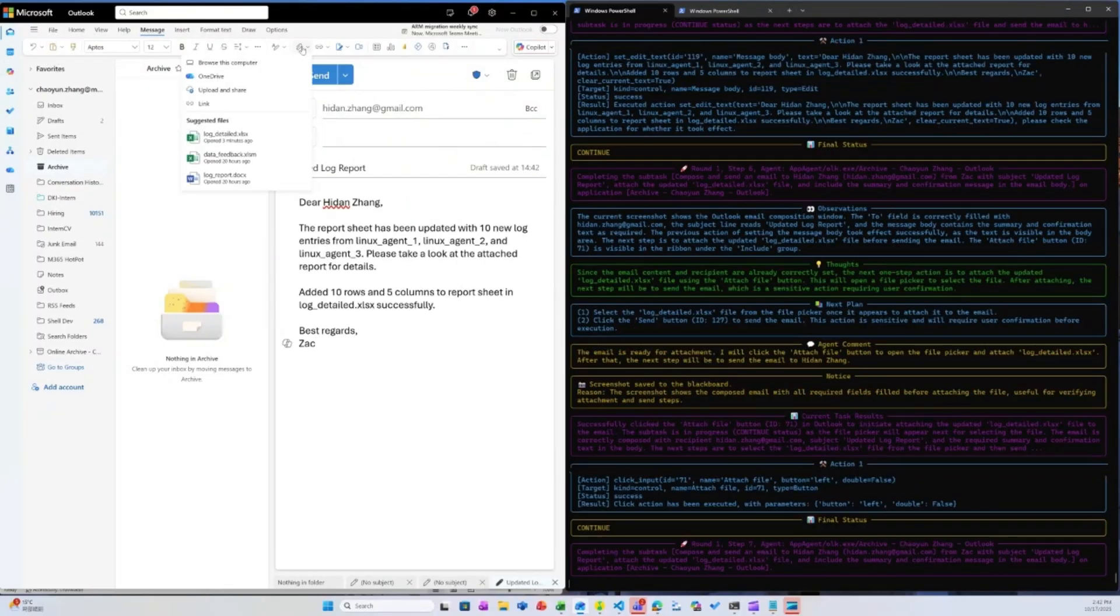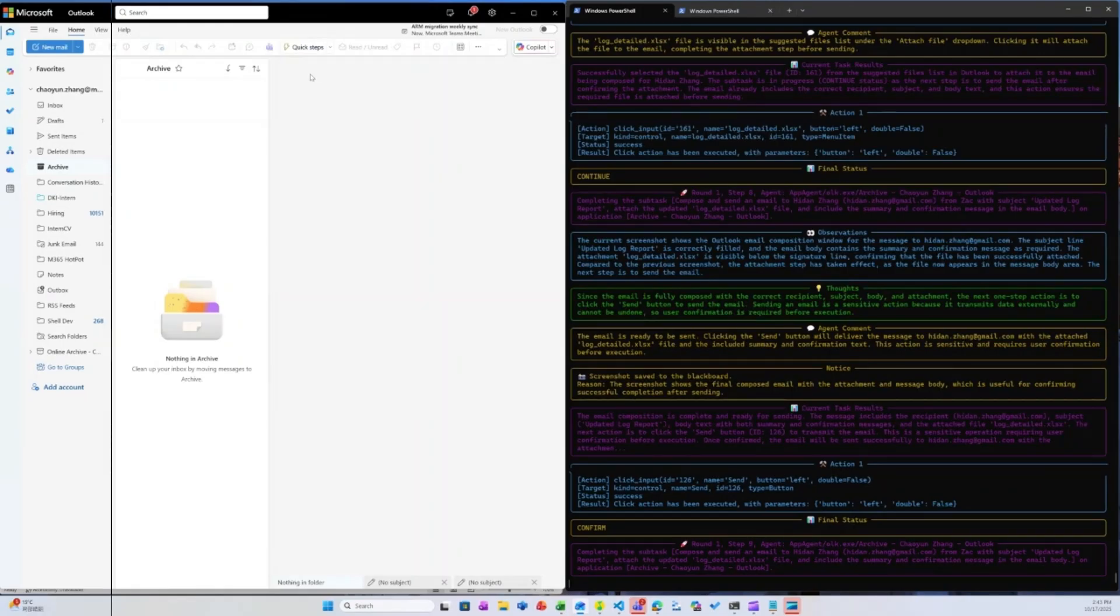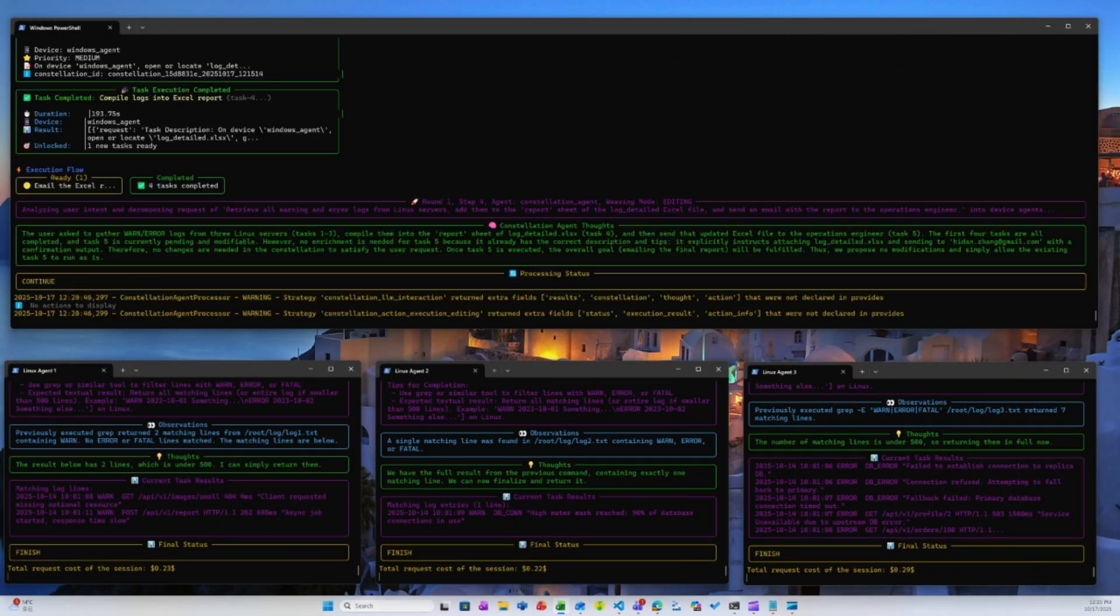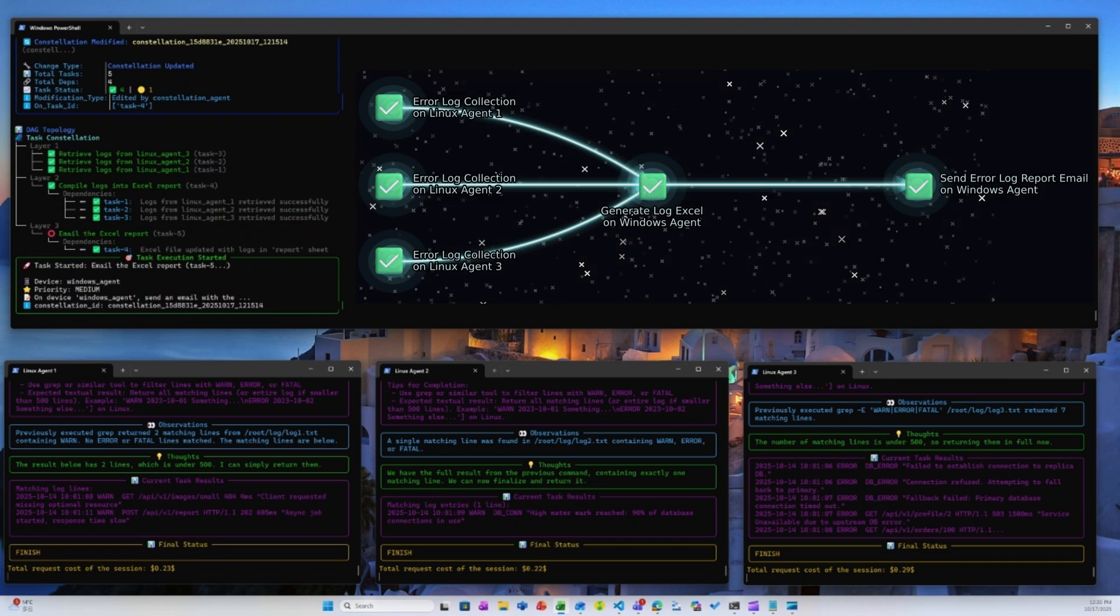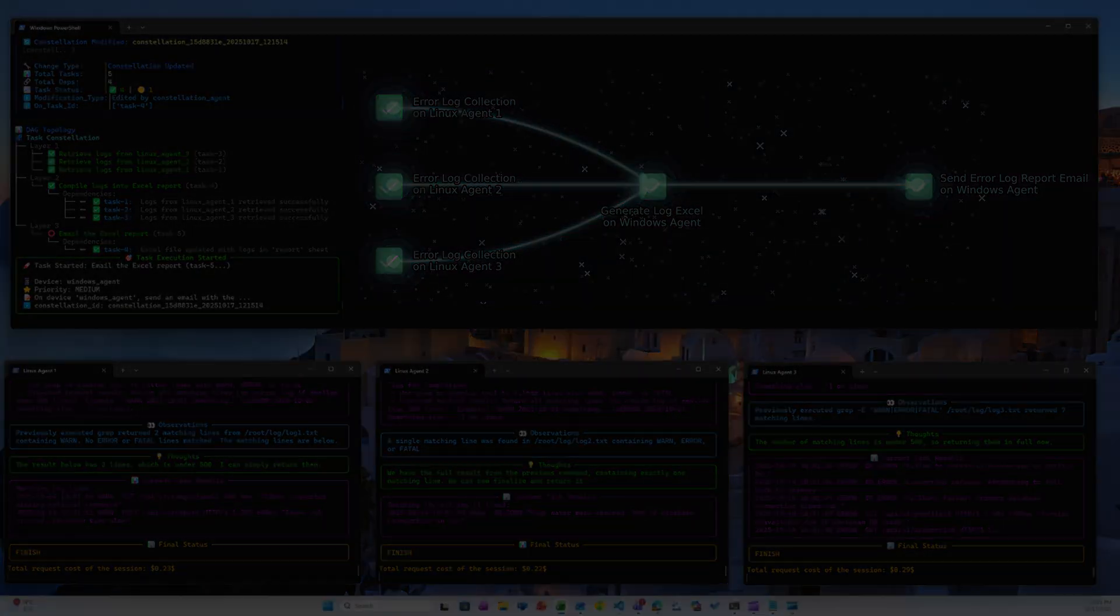All actions are automatically monitored and verified by the evaluator. Within minutes, all tasks are complete, four devices have collaborated to finish the workflow. The entire process unfolds seamlessly, fully automated, requiring no human intervention, and operating effortlessly across platforms and devices.